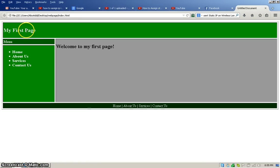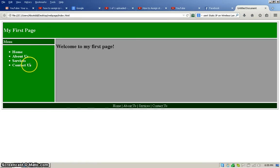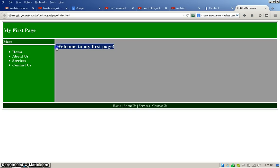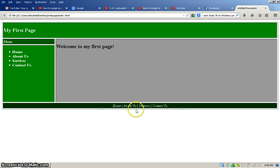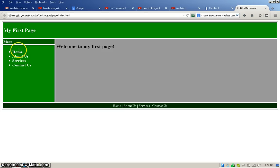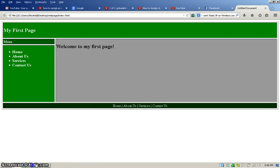And see, this is my first page. This is my menu and welcome to my first page and footer. This part is header and this part is footer. So in the next lesson I'll show you how to make a link, how to insert a picture. So thank you very much for the watch.